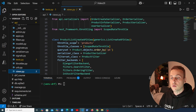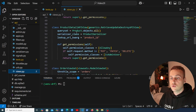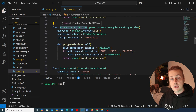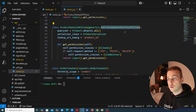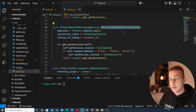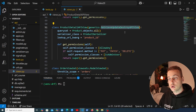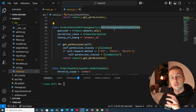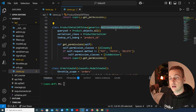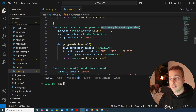Let's go to views.py and scroll down to the ProductDetailAPIView. It's inheriting from the generic class RetrieveUpdateDestroyAPIView, which means it accepts a GET request to retrieve an individual object, but it also accepts update and destroy API requests — corresponding to PUT and DELETE requests.